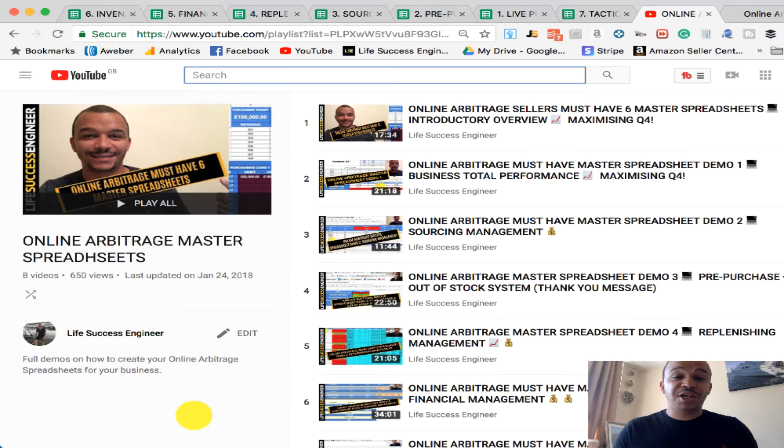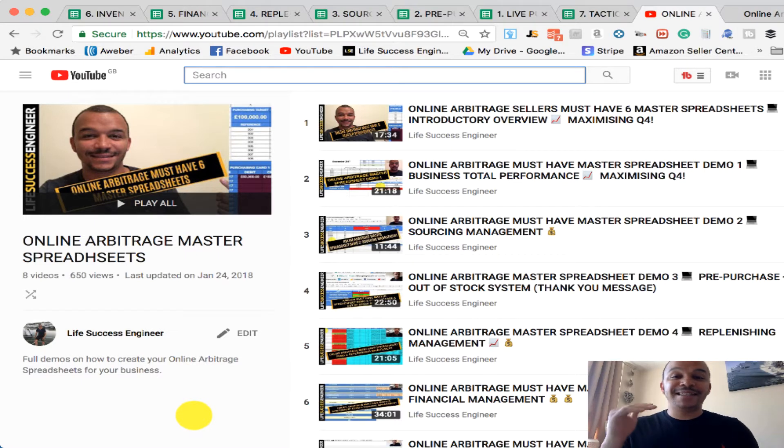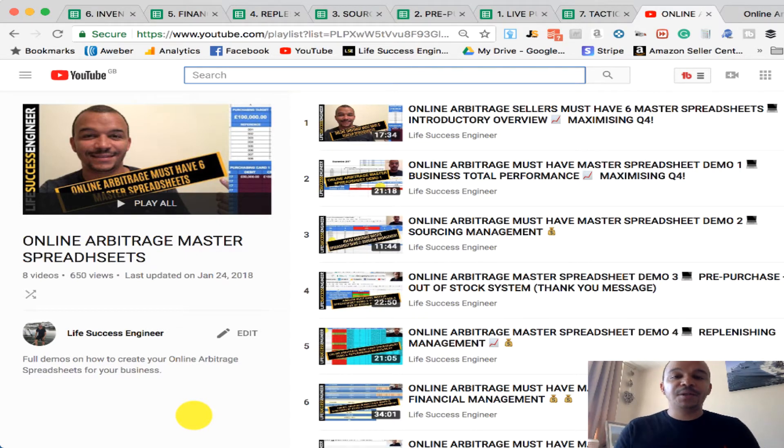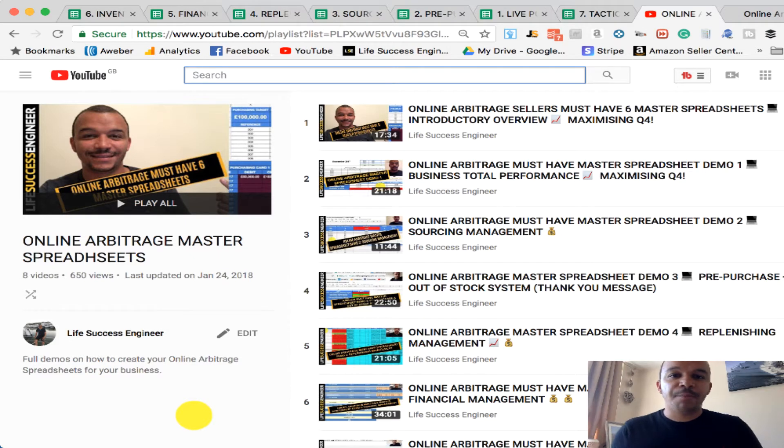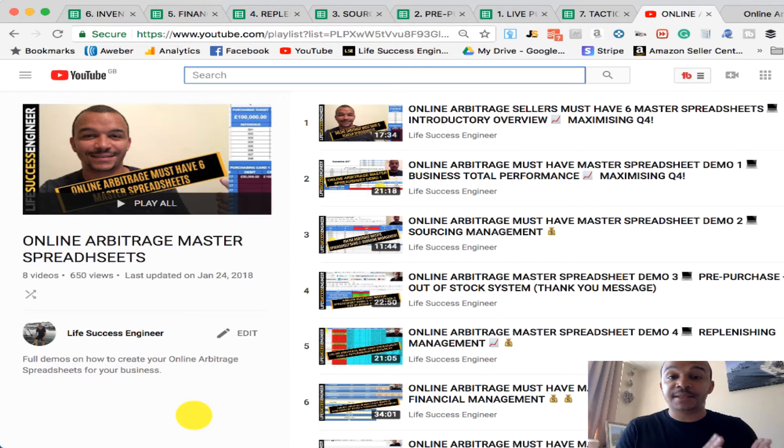I shared full demos which is available on the YouTube channel under the playlist, sharing exactly what the master spreadsheets are and exactly what they do. But what I wanted to do is I wanted to actually make this contributing video, sharing with you what the flow of these spreadsheets are.